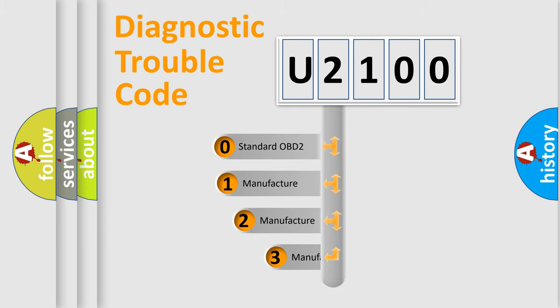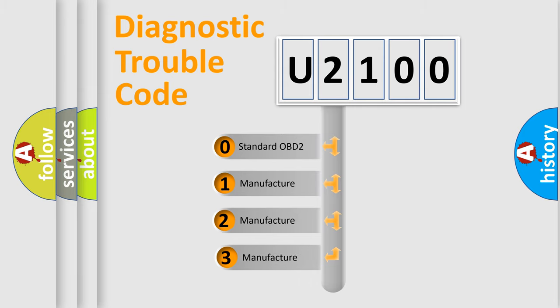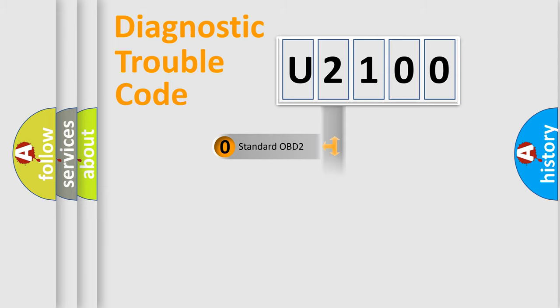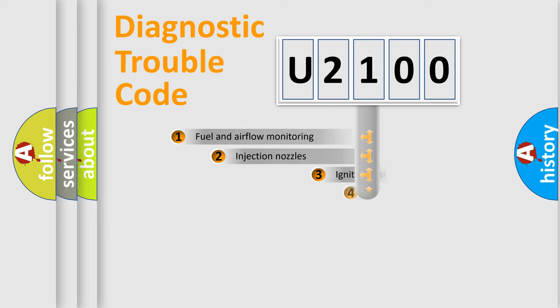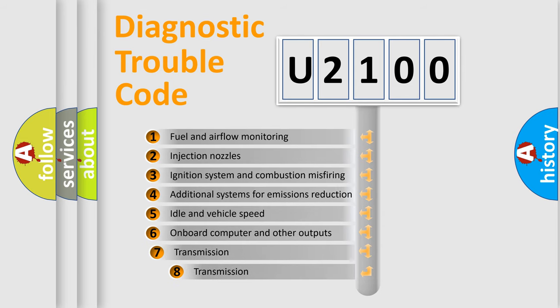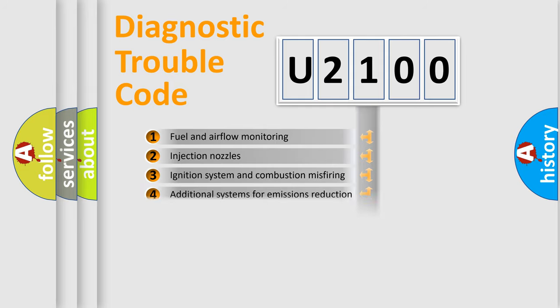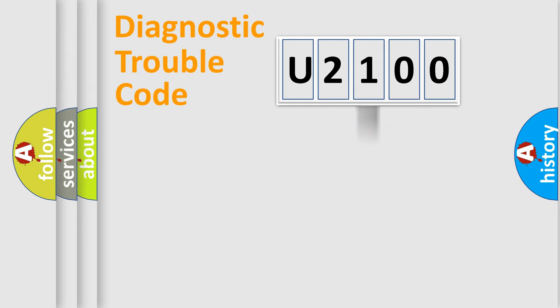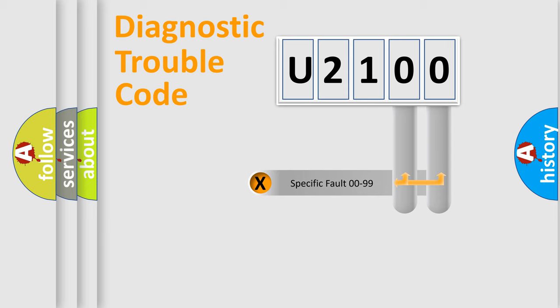If the second character is expressed as zero, it is a standardized error. In the case of numbers 1, 2, or 3, it is a manufacturer-specific error. The third character specifies a subset of errors. The distribution shown is valid only for the standardized DTC code.